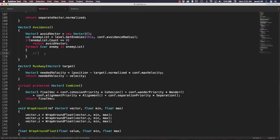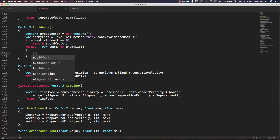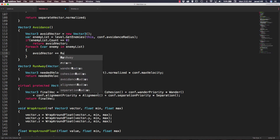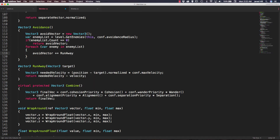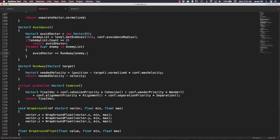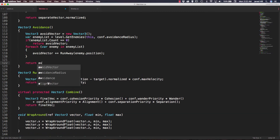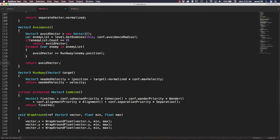Inside our for-each loop we update our avoidVector: avoidVector plus-equals the result from runAway, passing in enemy.position. Then outside the for-each loop we just return avoidVector.normalized.